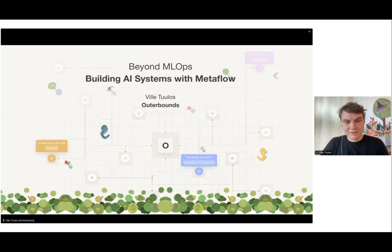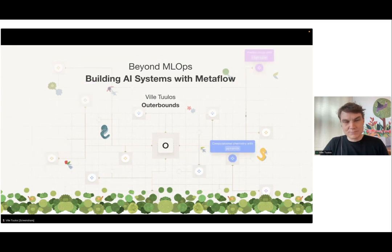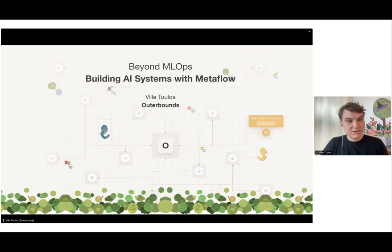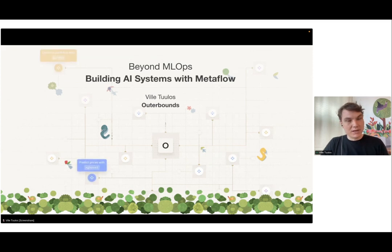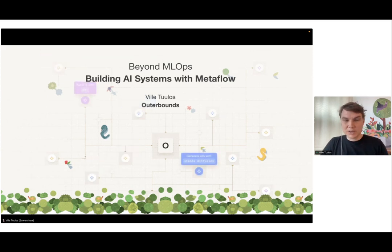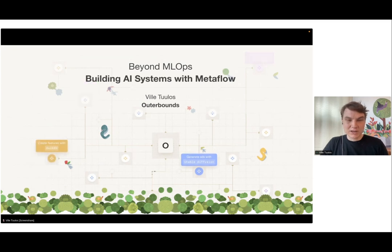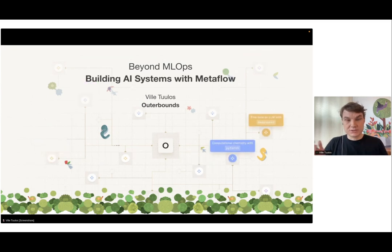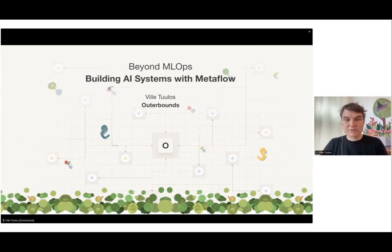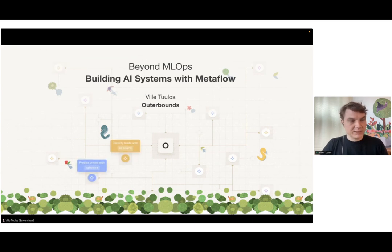Thanks for joining this session about building AI systems with Metaflow. My name is Ville Tuulos, I'm CEO and co-founder at Outerbounds. I used to be at Netflix, where we started Metaflow, which is an open source project that has been around for a good number of years and is now used by many many companies.